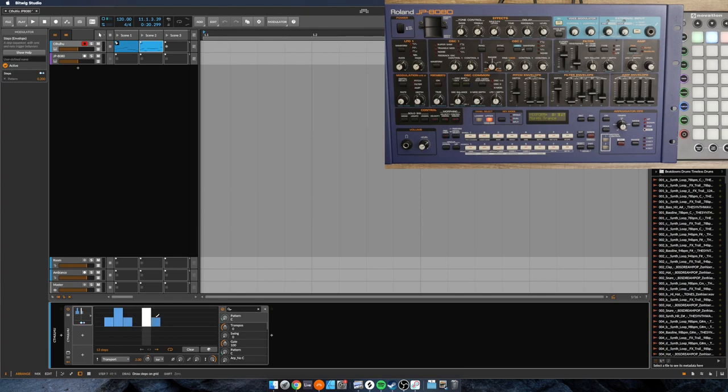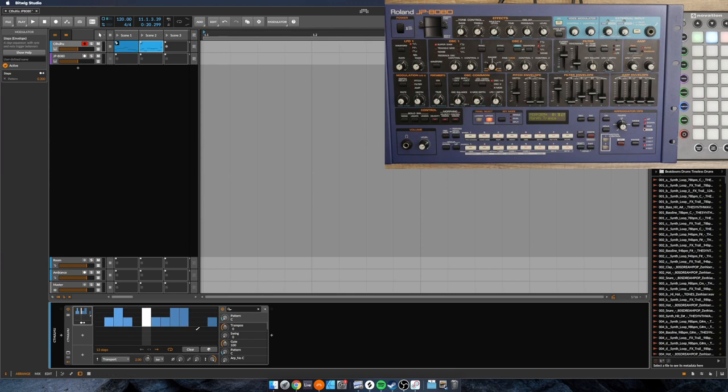And what's really neat, the reason that I've got the launch pad set up, let me drag out some more lines here. The reason I've got the launch pad set up is because this will keep going even if we change what clip we're playing.